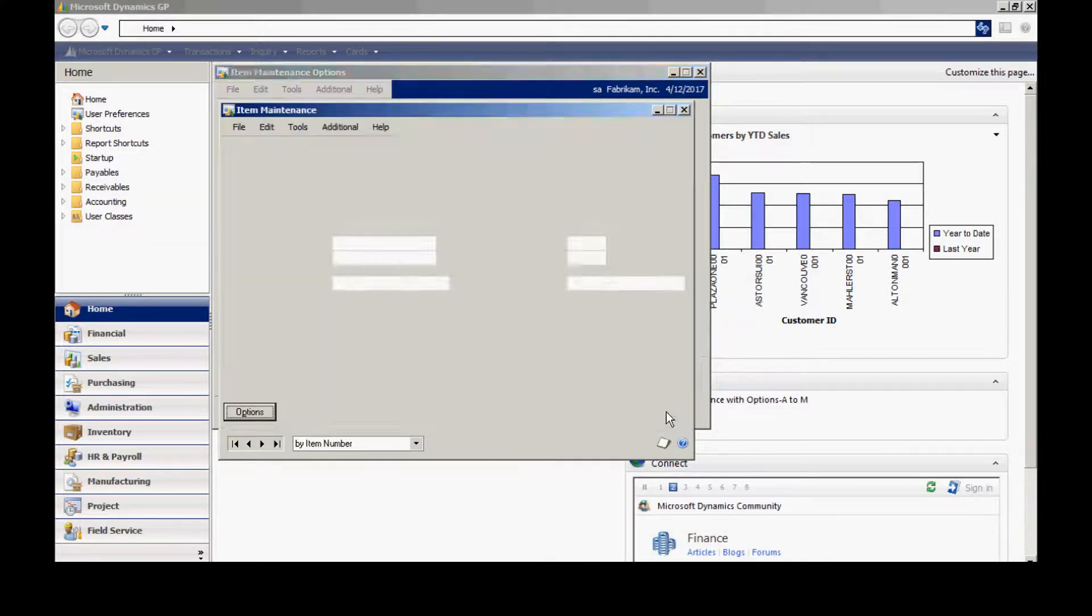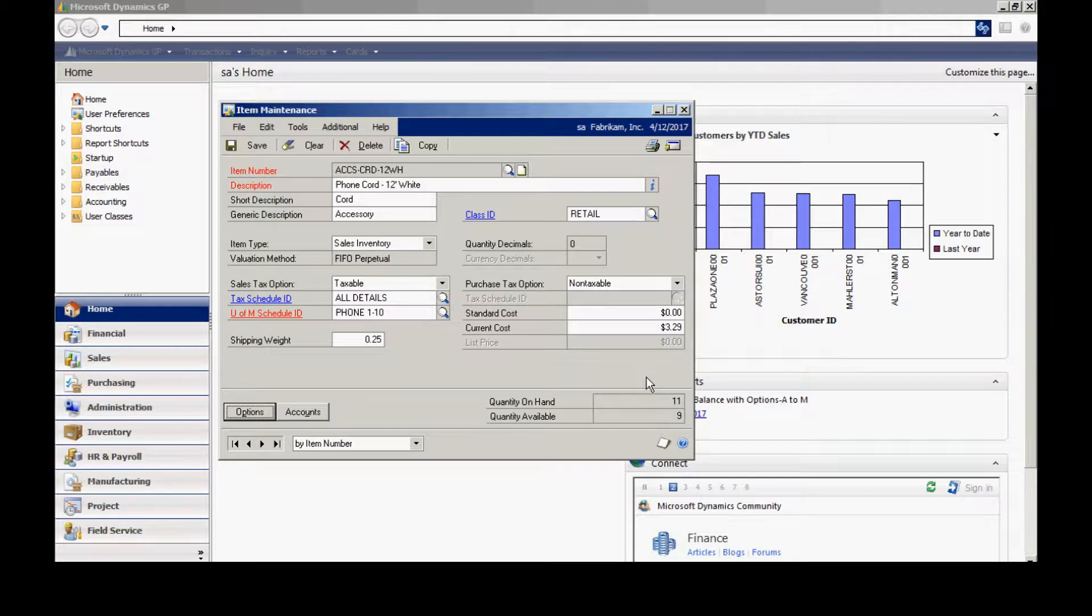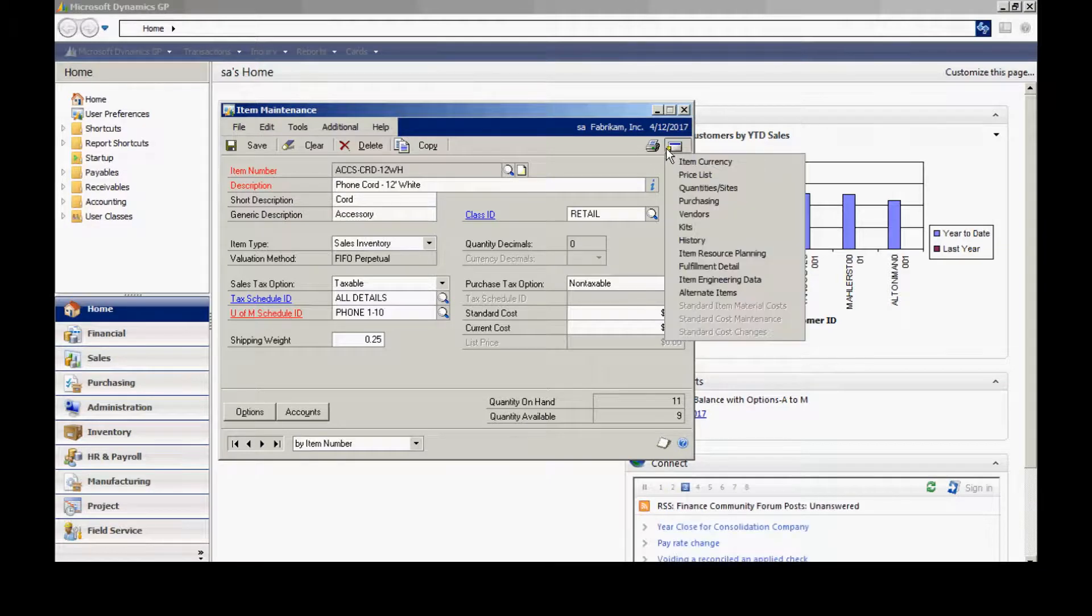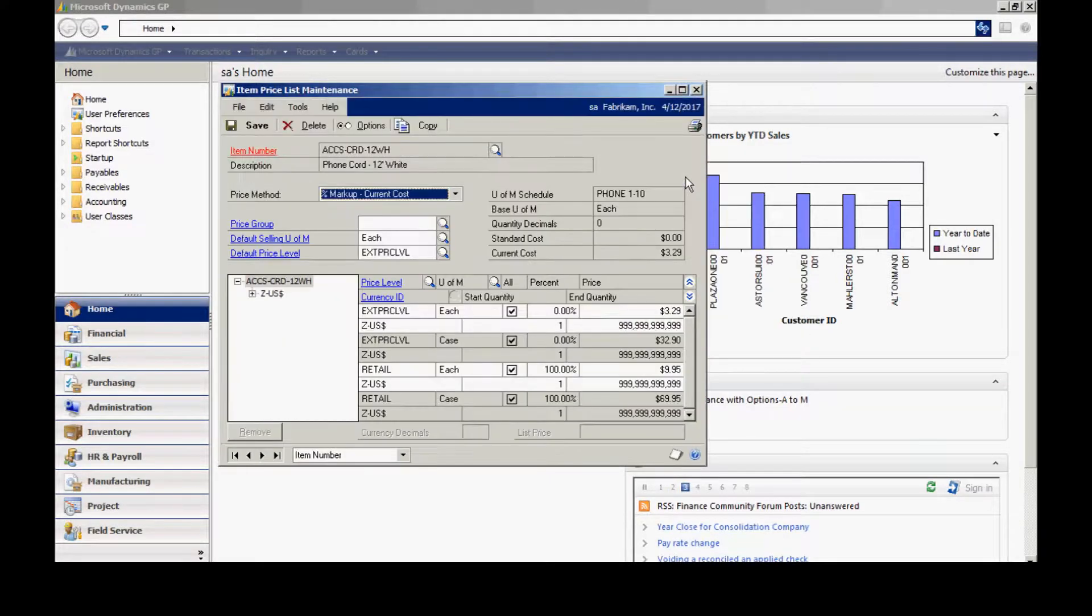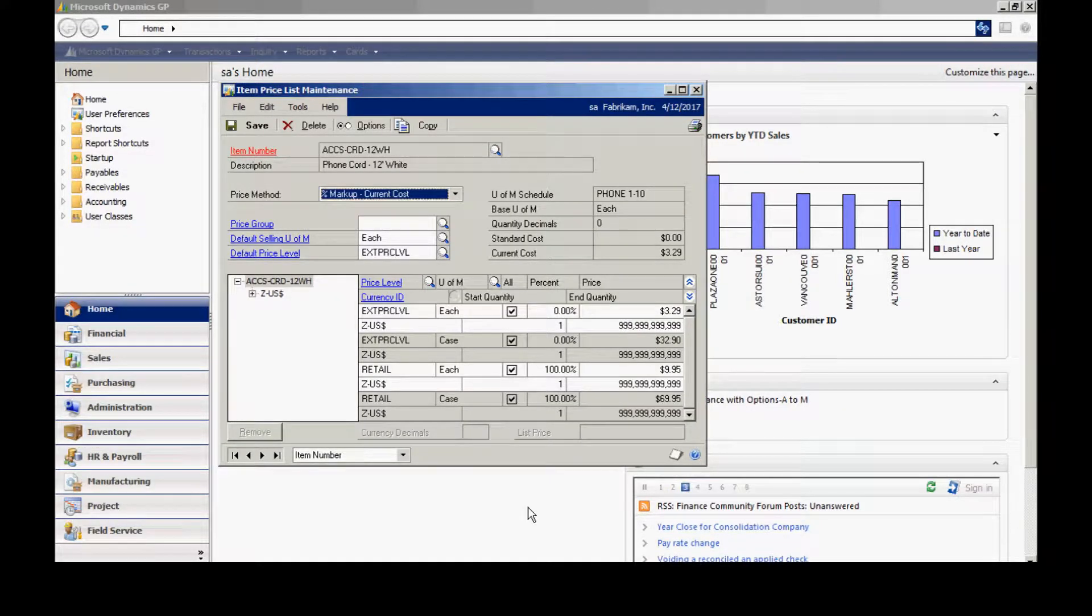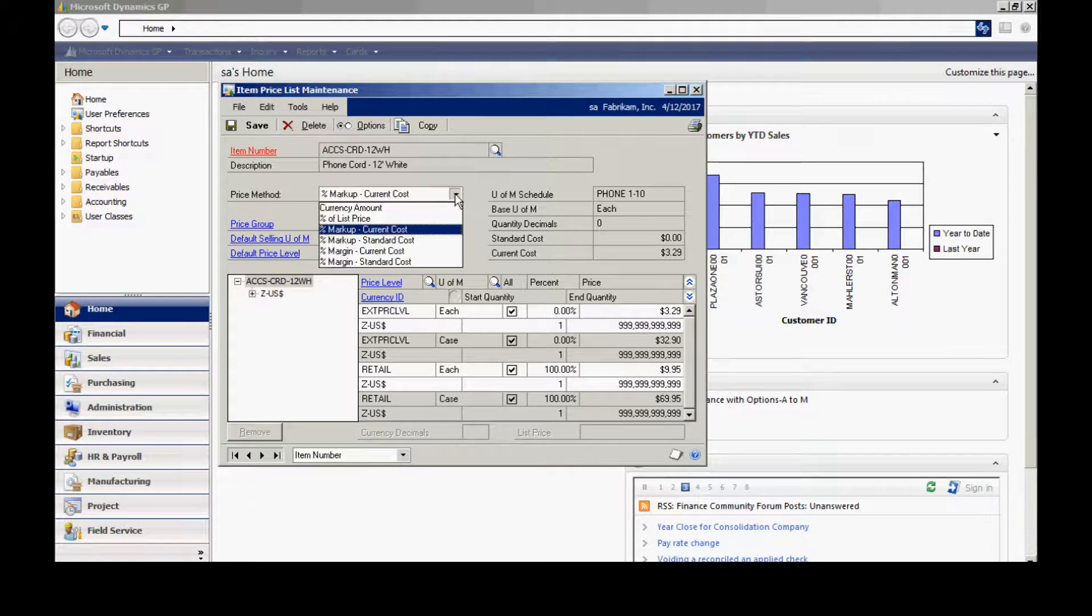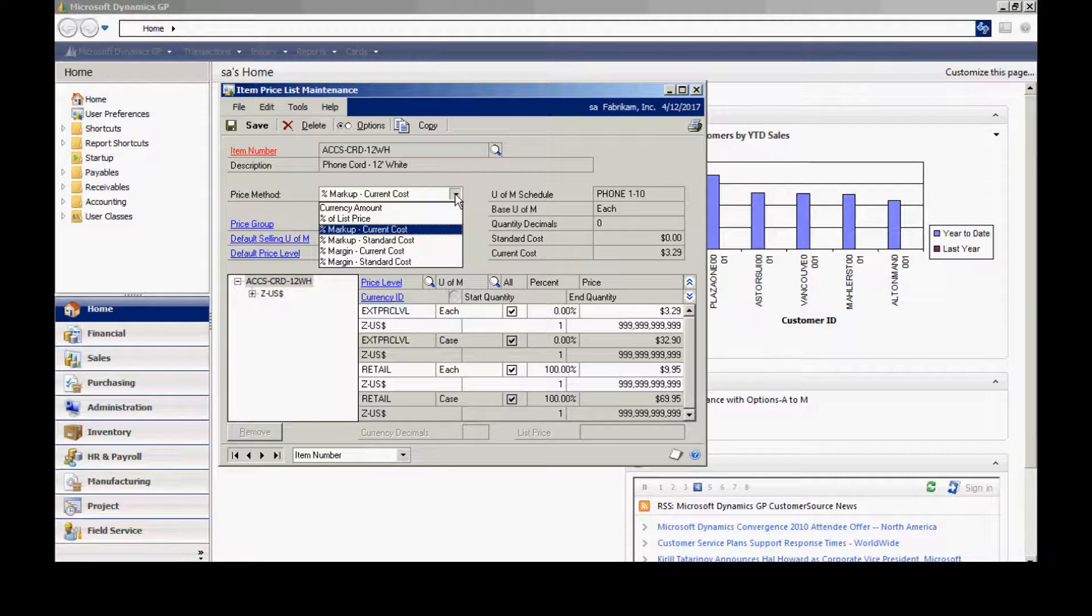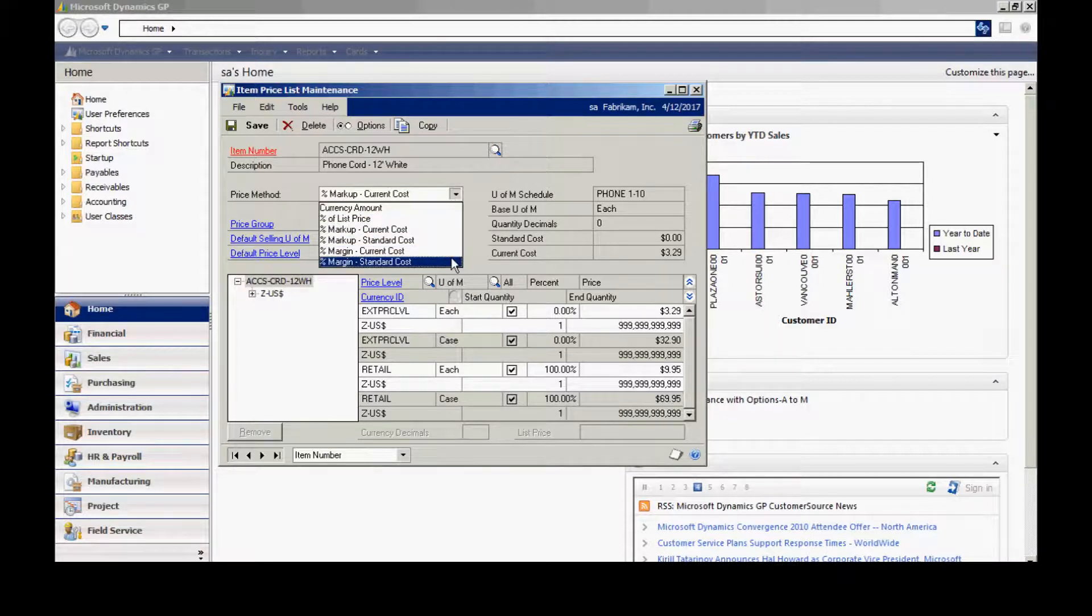Next, let's take a look at the price list. The price list can be accessed through the item master file. If I go to the Go To button and go to the price list, it will bring up this list. You can see there are different pricing methods available in the inventory system. A currency amount is just a flat dollar amount, and you can see the other options available here.